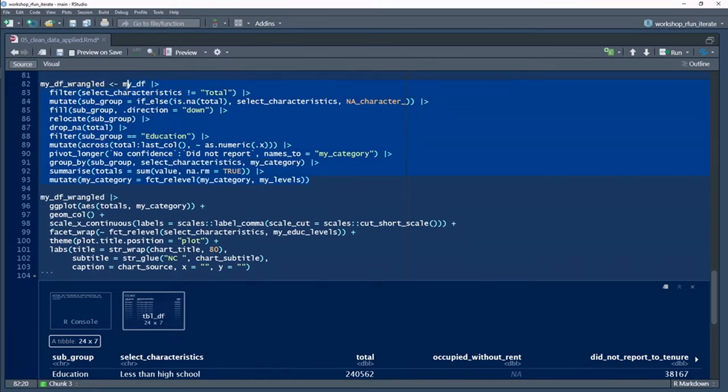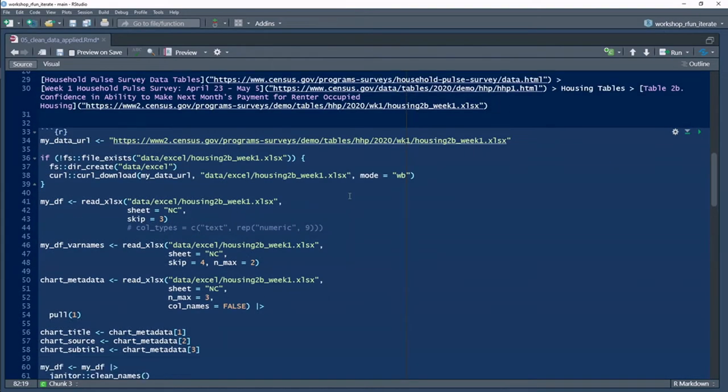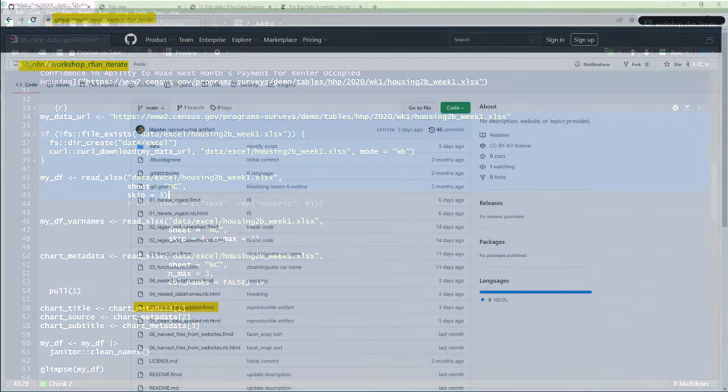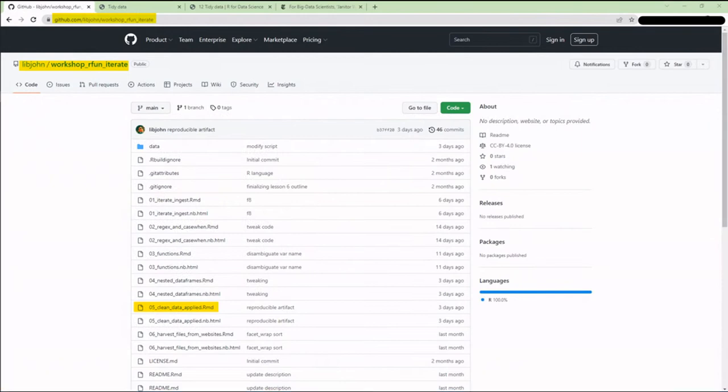All right, now for some code. The first part of my code, around lines 33, is about getting the data from the US Census website. There's also a copy of the data file in the GitHub repository. So, as always, see the repo for my shareable code.